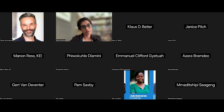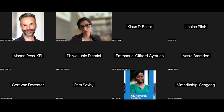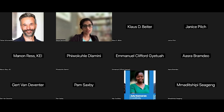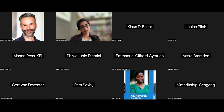Before we dive into today's webinar, here's a short update of South Africa's copyright reform process. Recently, on the 26th of September 2023, the National Council of Provinces passed the Copyright Amendment Bill, that is the B13F 2017.